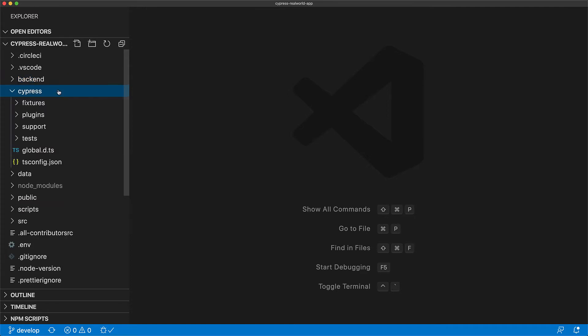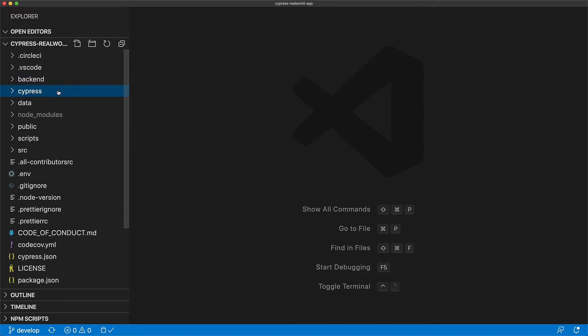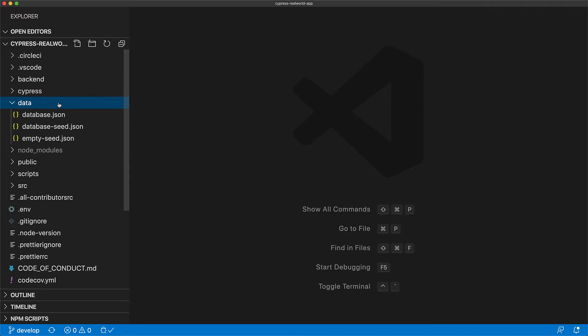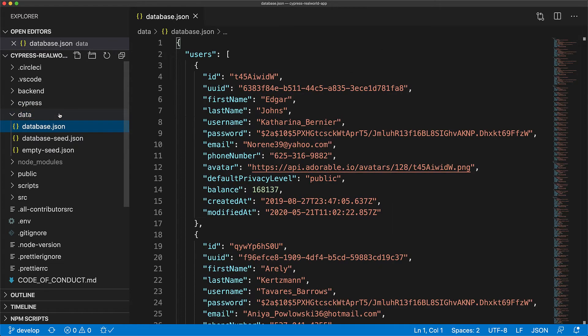The Cypress folder contains the tests and we will look at these in a minute. The data folder contains the database that is used by this application so we don't have to install and set up an external database in order to use this. Also notice the username Katharina Brenner which we will use to login into this application.